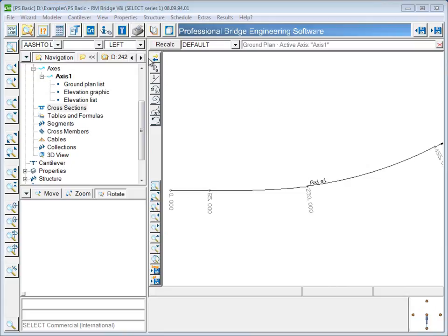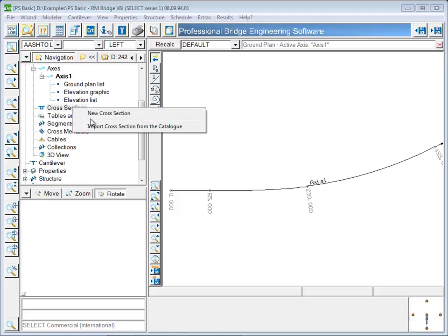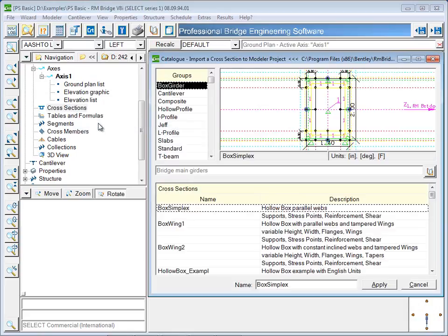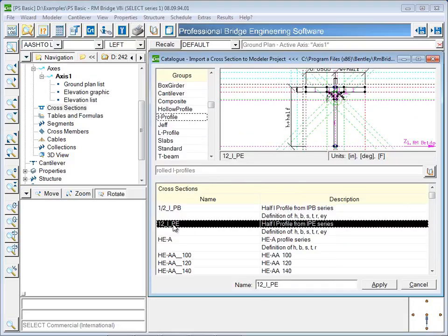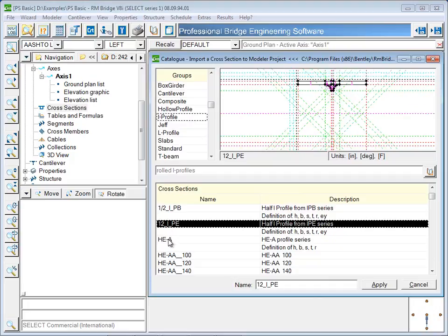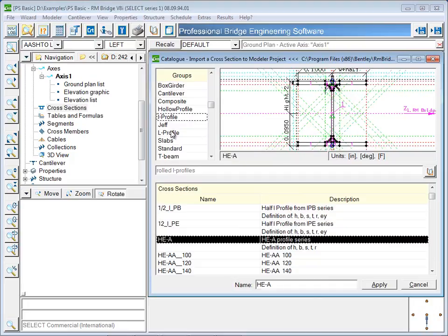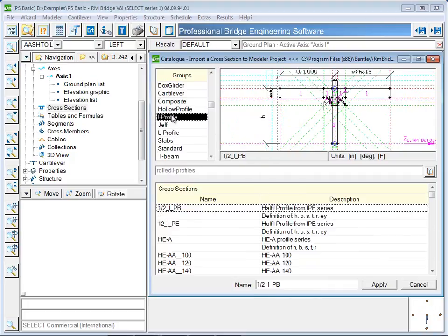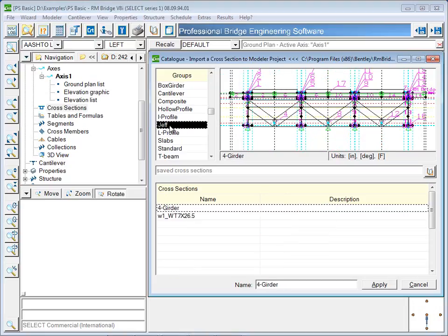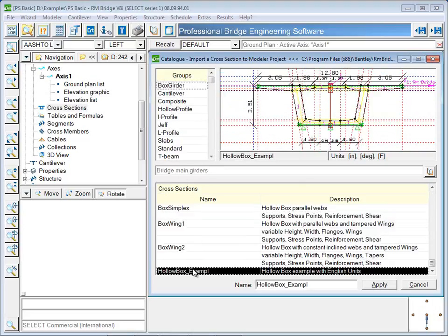The next step will be to define the cross section. Although cross sections are often defined by hand, in this example, the cross section will be imported from a library. The library contains groups of cross sections. In each group, there are several cross sections and a short description of each. RM Bridge comes with a library of cross sections predefined, and you can add any cross section you create by hand to the library. In this example, I will take a predefined hollow box cross section.